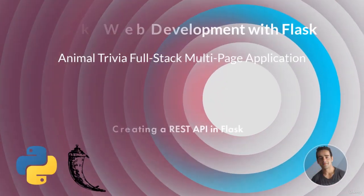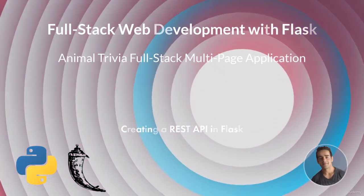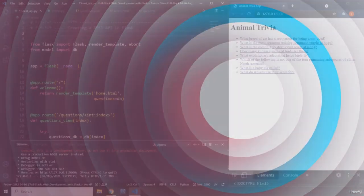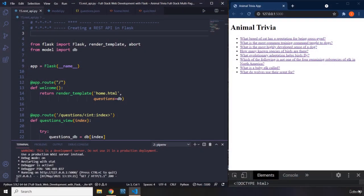In this lecture I'm going to show you how to create a REST API in Flask. I'm going to serve the data we have in the form of a REST API. I'm going to create two more view functions: one is going to serve the list of questions, and the other is going to serve individual questions. Whenever you're serving something from the server — that's why it's called a server — it serves data to a front end.